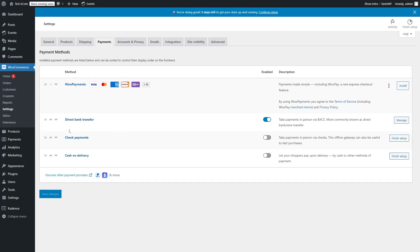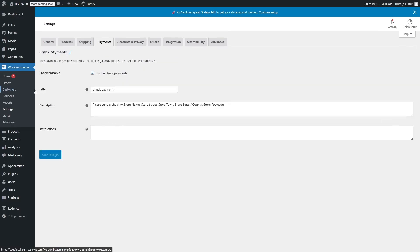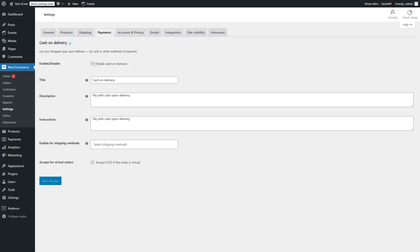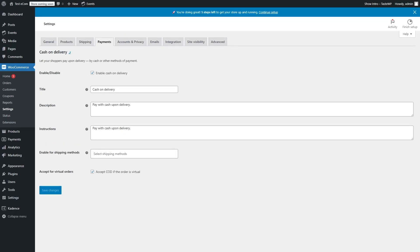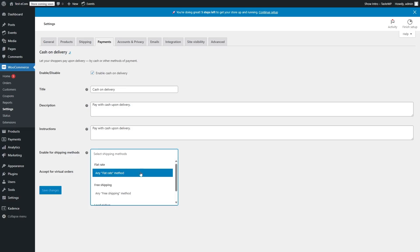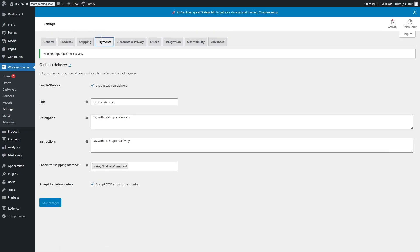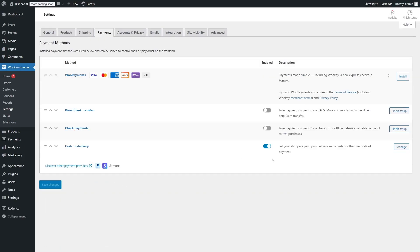You can also enable Check Payments or Cash on Delivery. If we enable Check Payments and click on Finish Setup, here we can add a title, description, and instruction. If you want to enable Cash on Delivery, you simply enable it and click on Finish Setup — you can add the title, description, and instruction. Then if you have created any shipping methods, you can select from the dropdown. Just click on Save Changes and the most basic type of payment, cash on delivery, will be added. In this way, you can add payment methods that are included in WooCommerce.